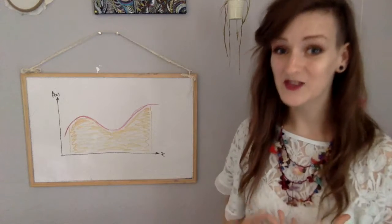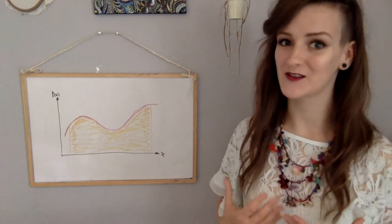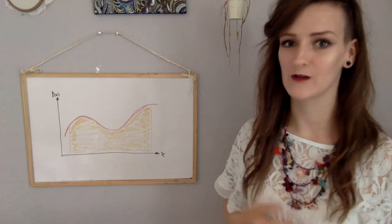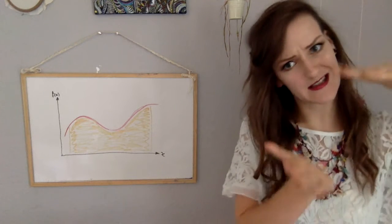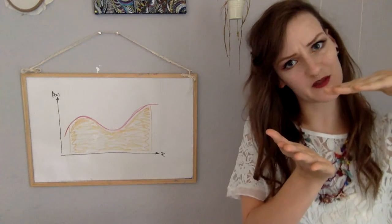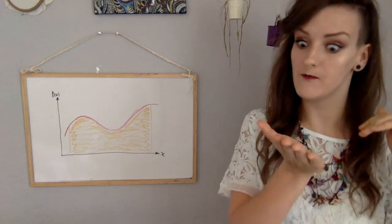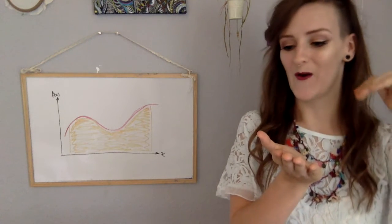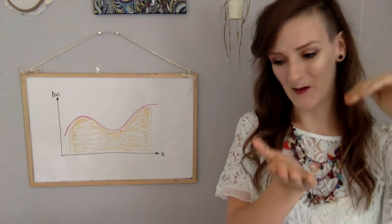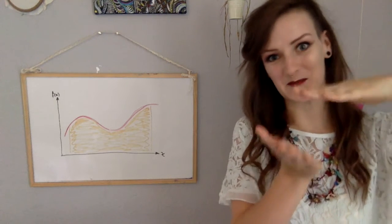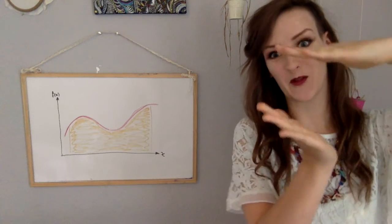So the actual area underneath this curve is going to be sandwiched in between the infimum of the upper sum and the supremum of the lower sum. So that's the general gist of Riemann integrals, and now it's time to get our nerd on.